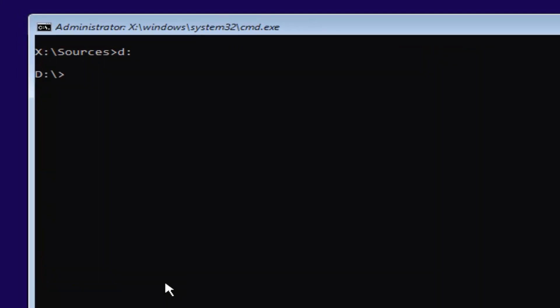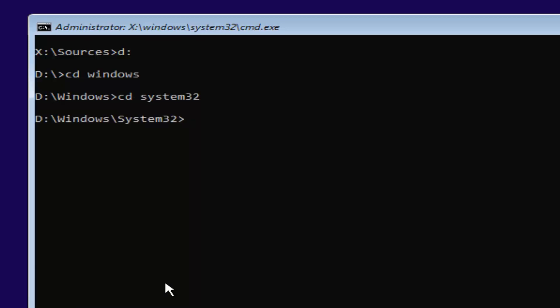Now, you're going to type in CD space windows. Then you're going to hit enter. And now you're going to type in CD space system32. Then you're going to hit enter one more time.